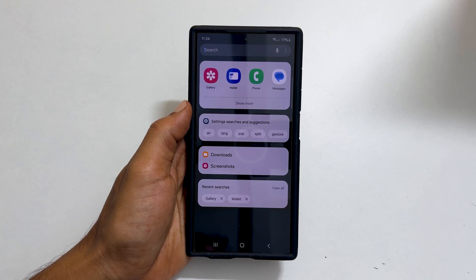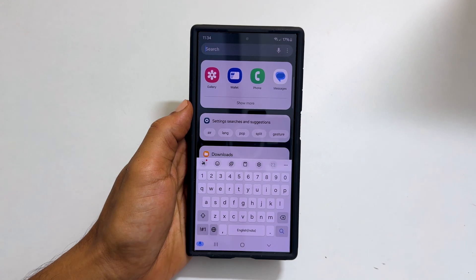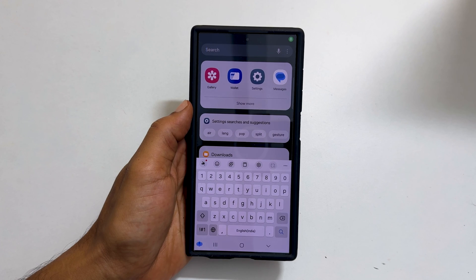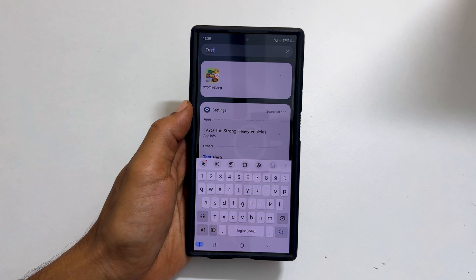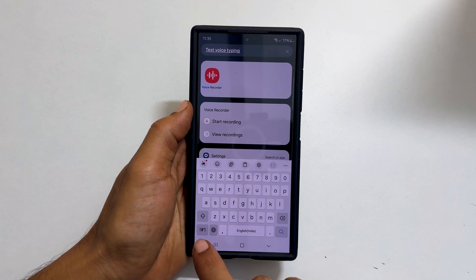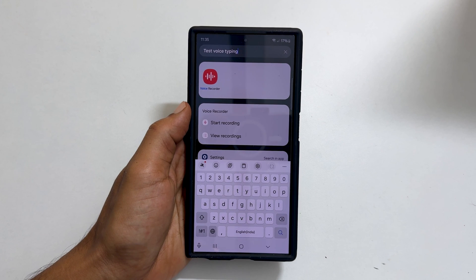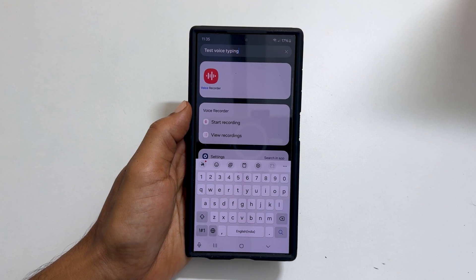Here is the quick demo. Test voice typing. Tapping the microphone icon once again will turn off voice typing.